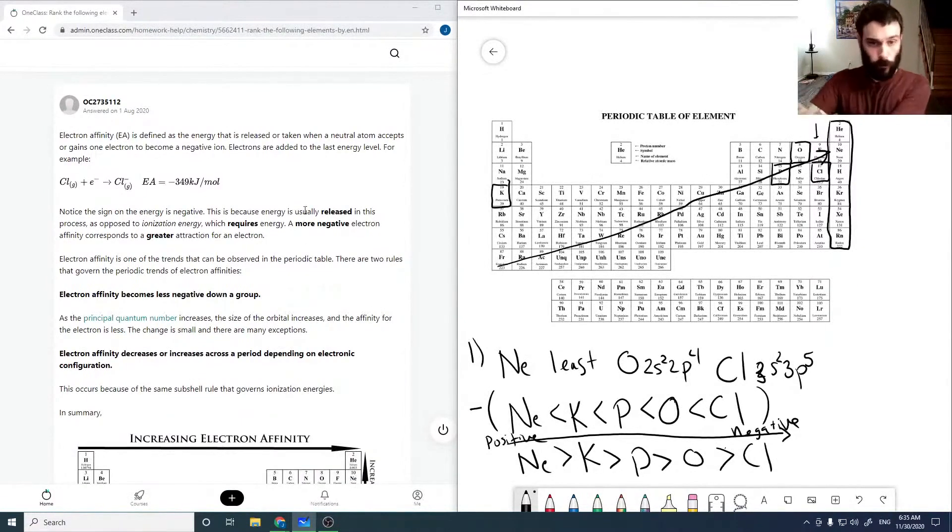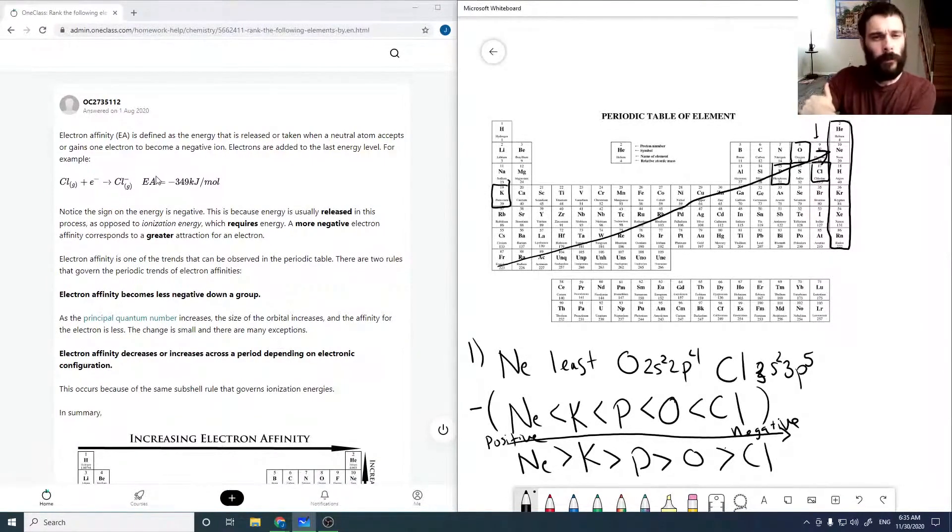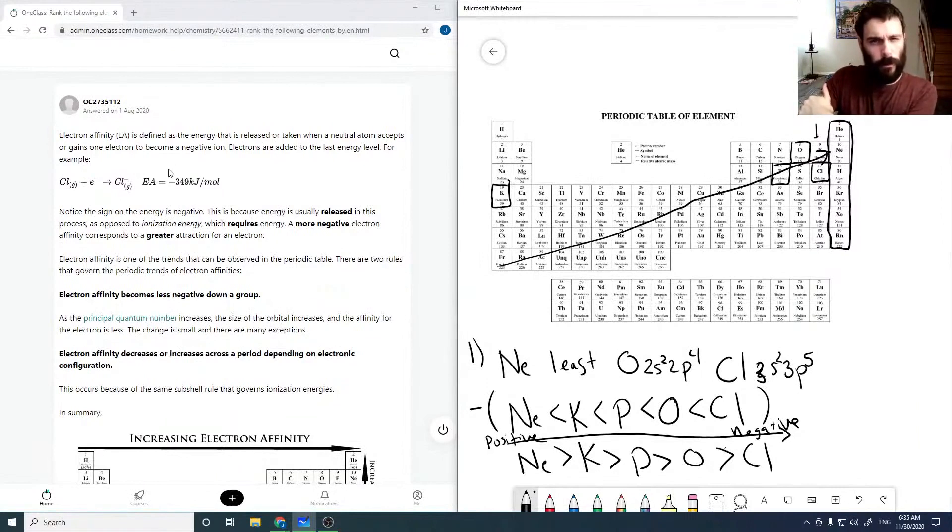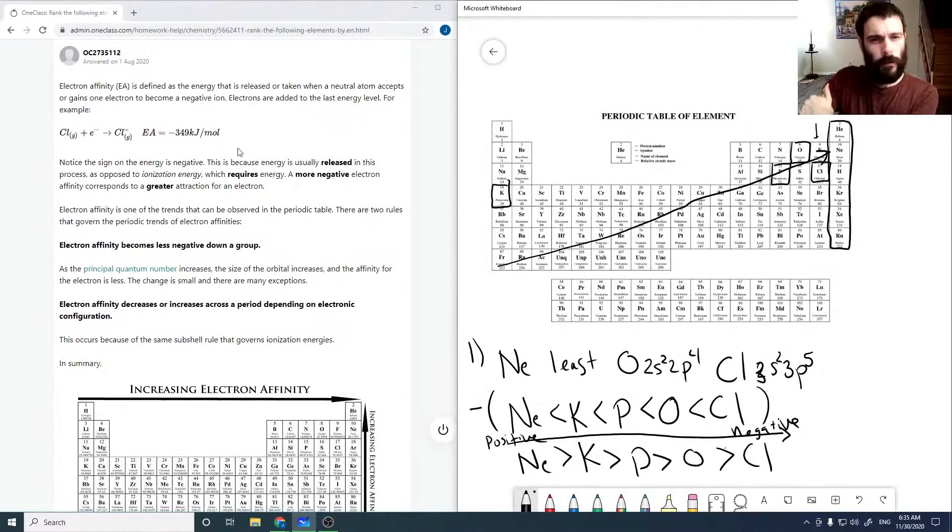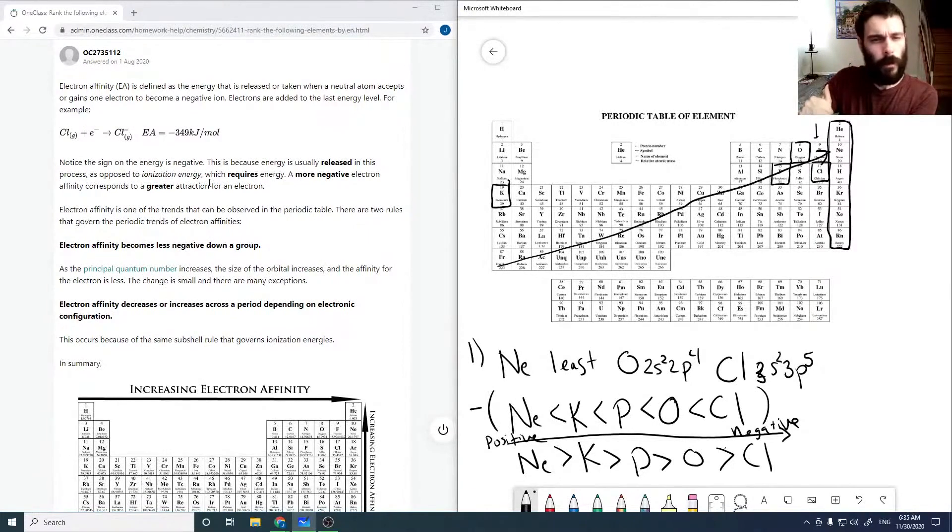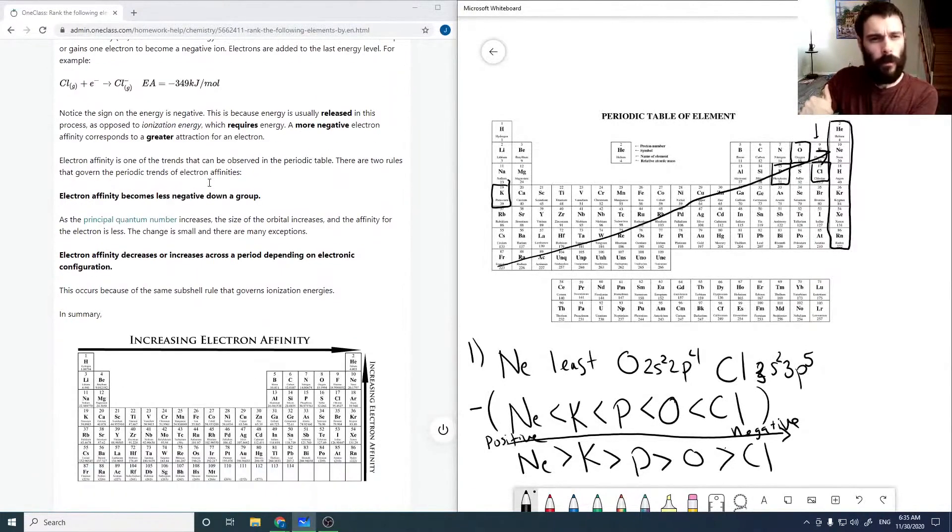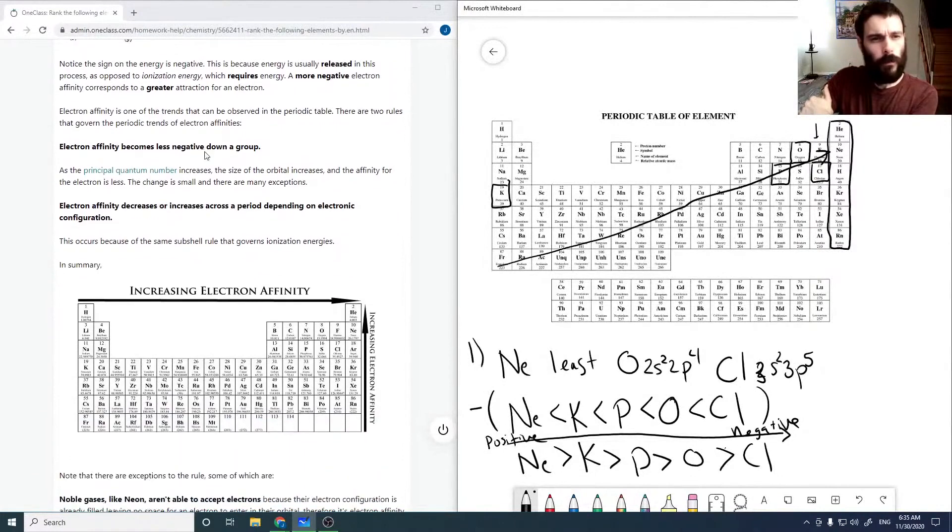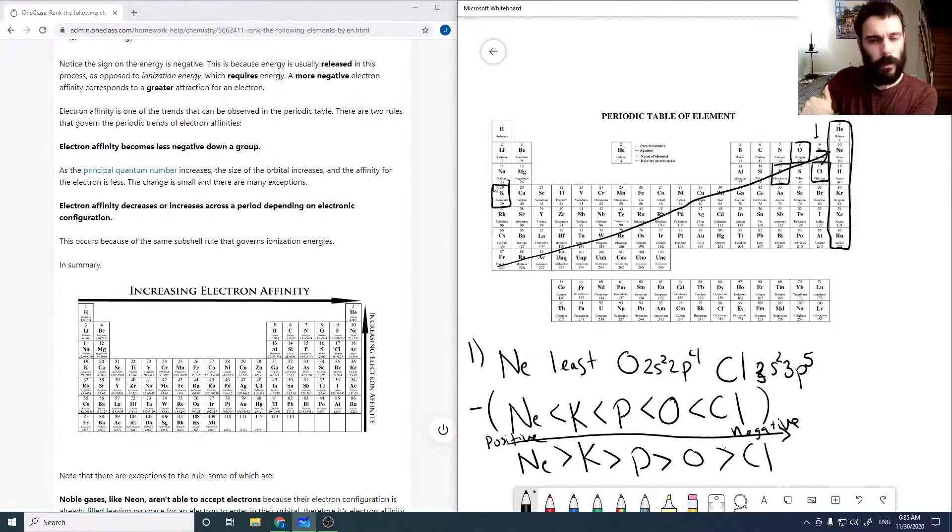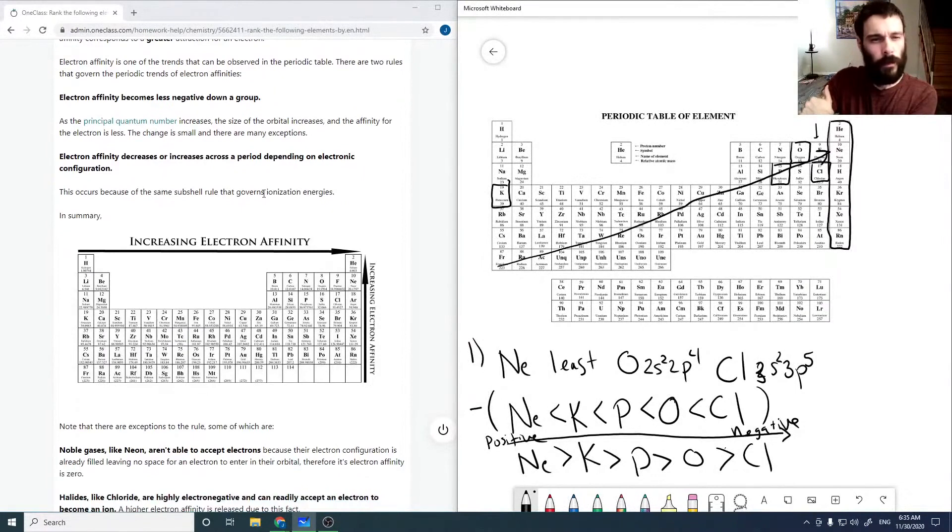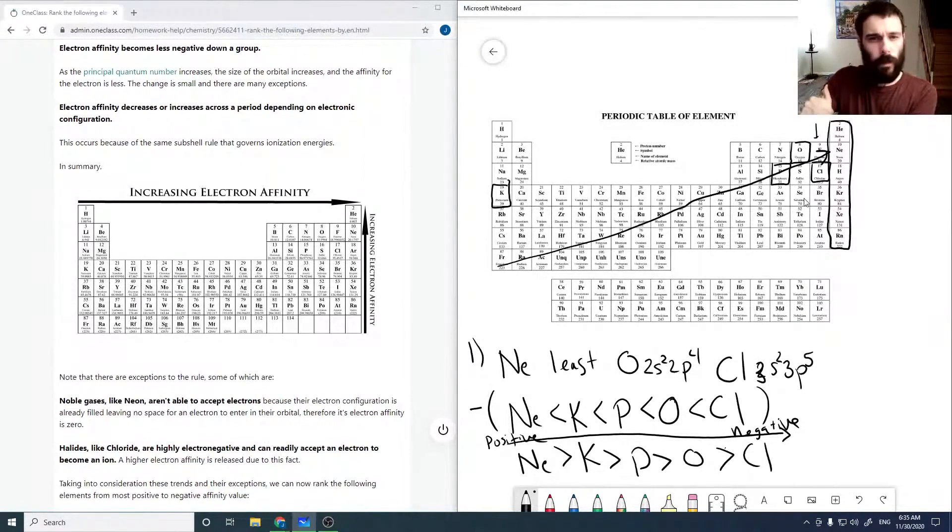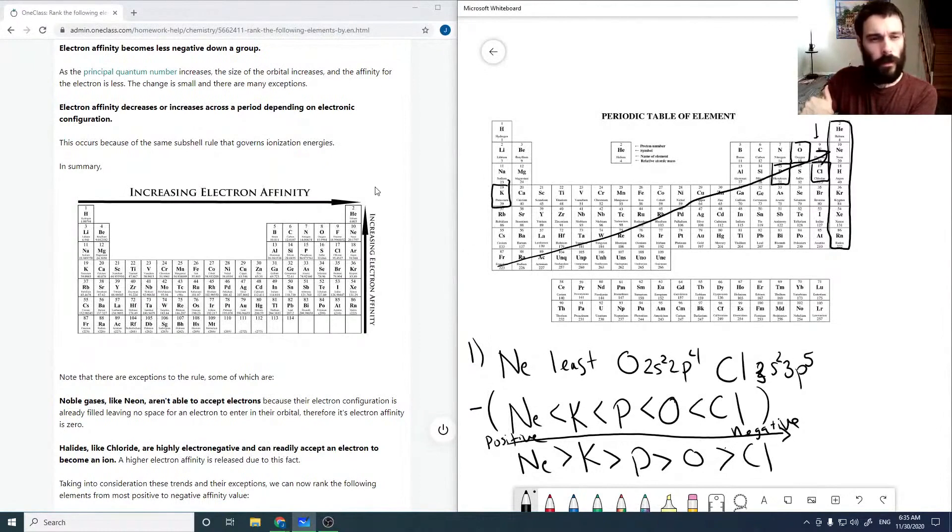So looking at the solution, we have electron affinity as the energy released. So it's always negative as energy is always released. And so electron affinity becomes less negative down a group, so it gets smaller and increases across. So we get this general trend that I've pointed out.